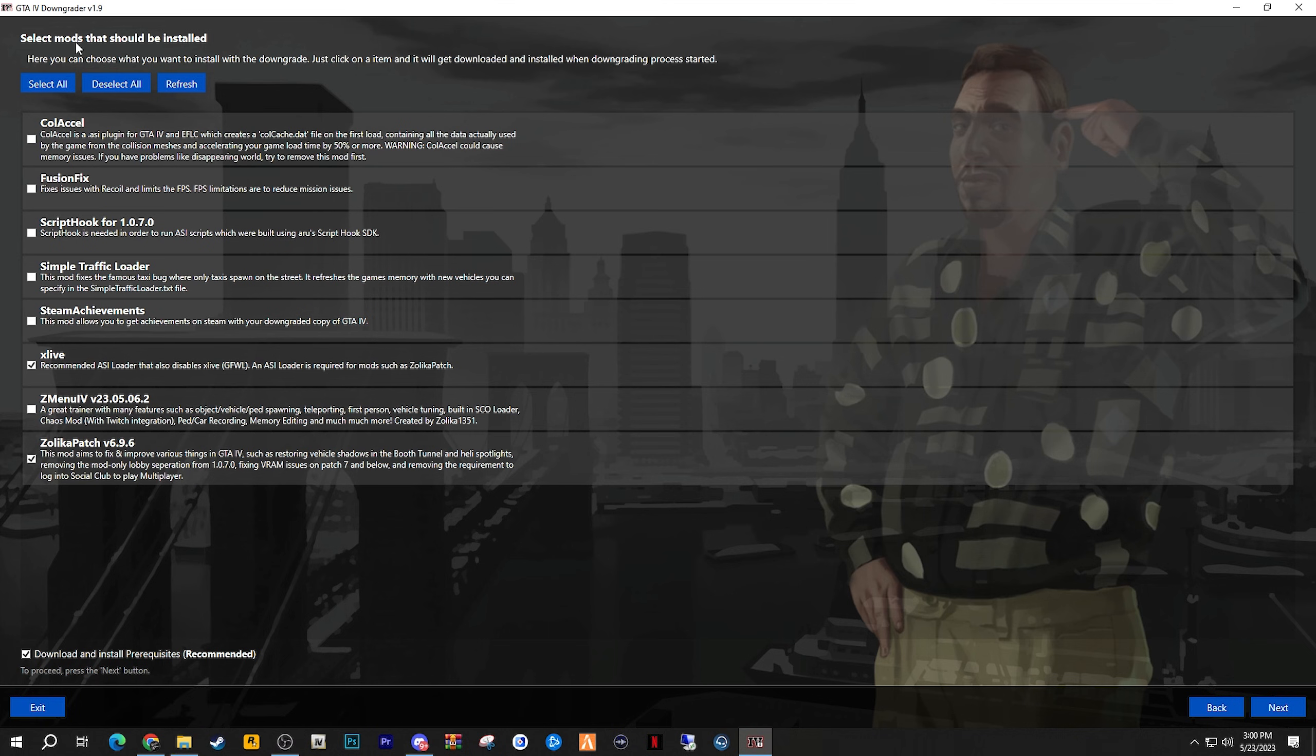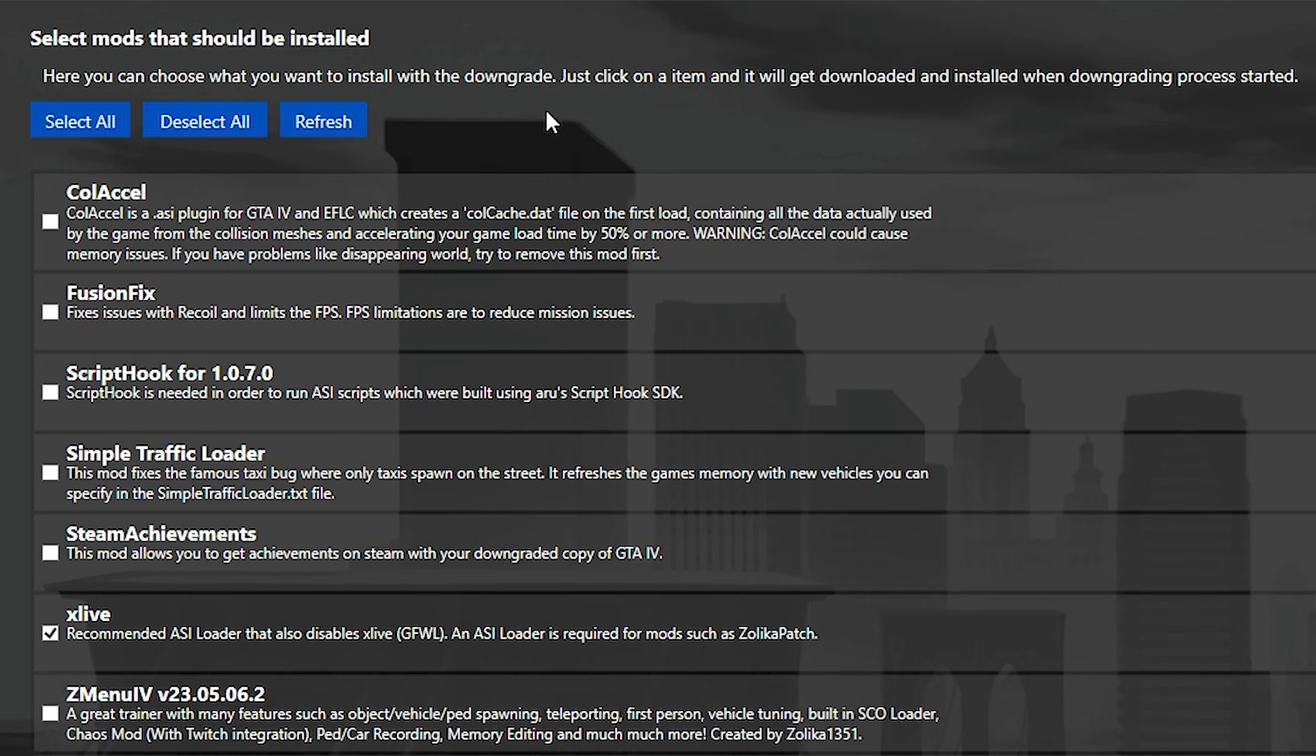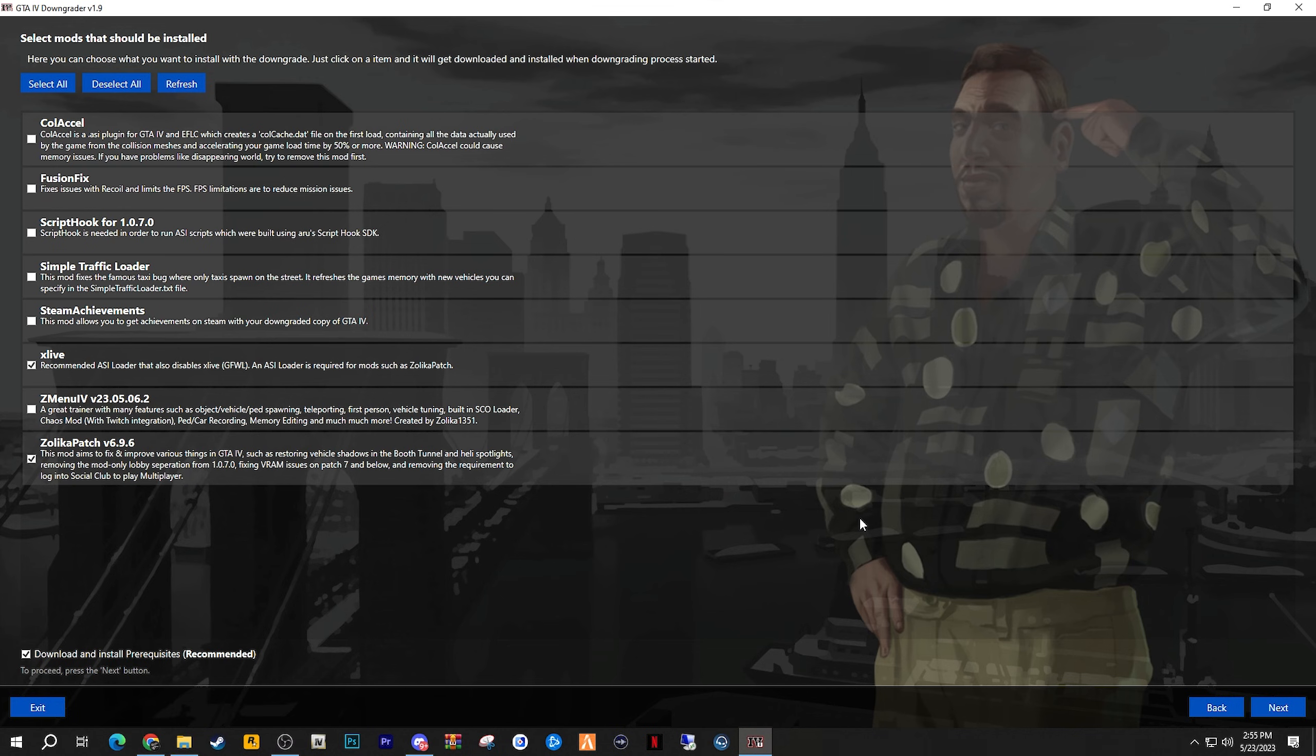Next up is to select the mods that should be installed. Here you can choose what you want to install with the downgrade. Just click on an item, and it will be downloaded and installed when the downgrading process has started. Feel free to install any of these, but read what they're about before you do end up installing them.